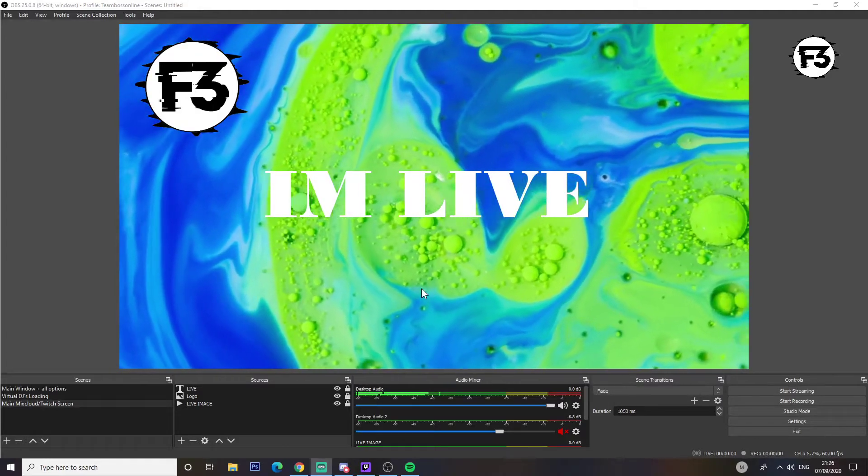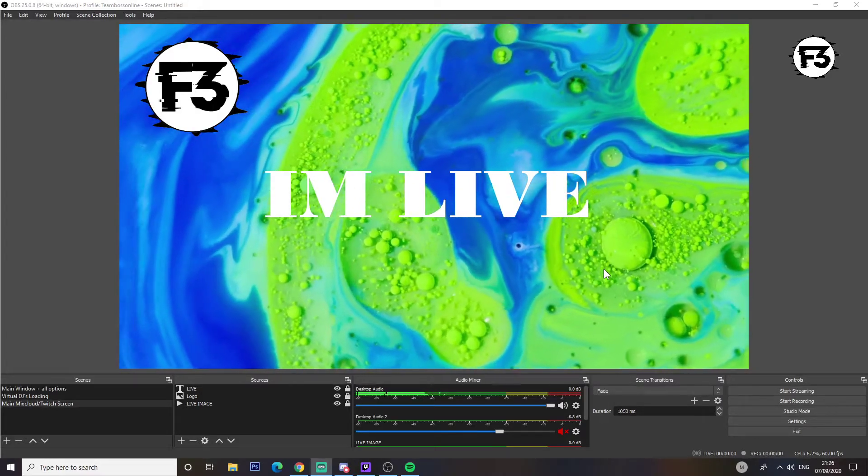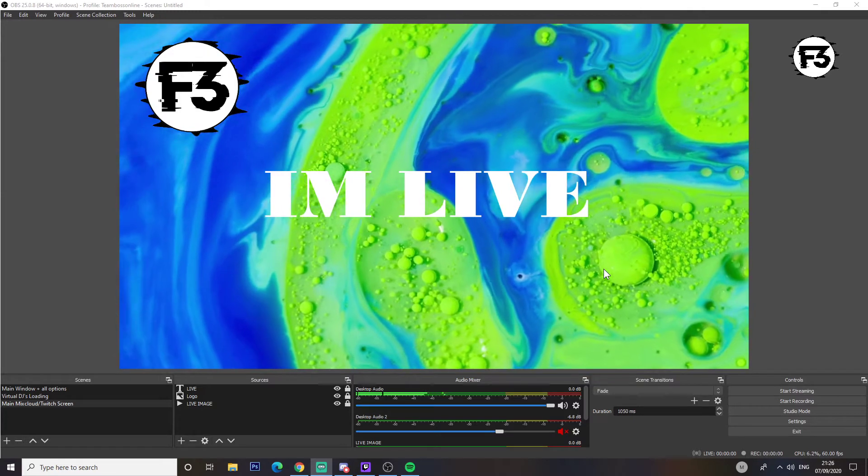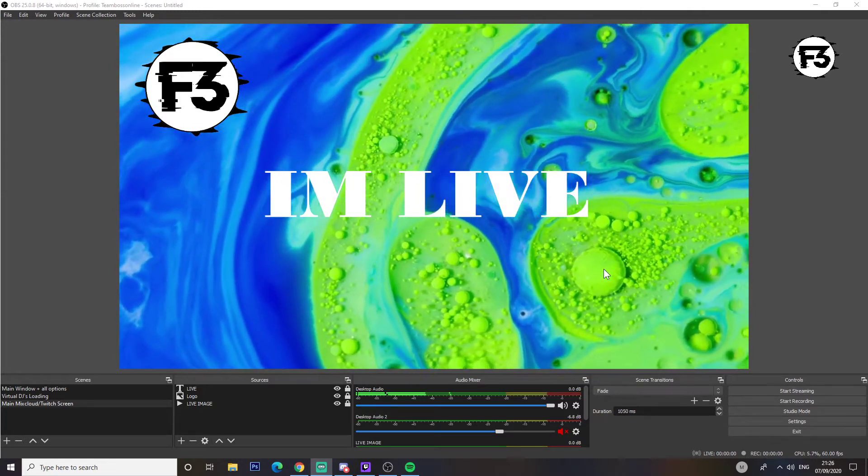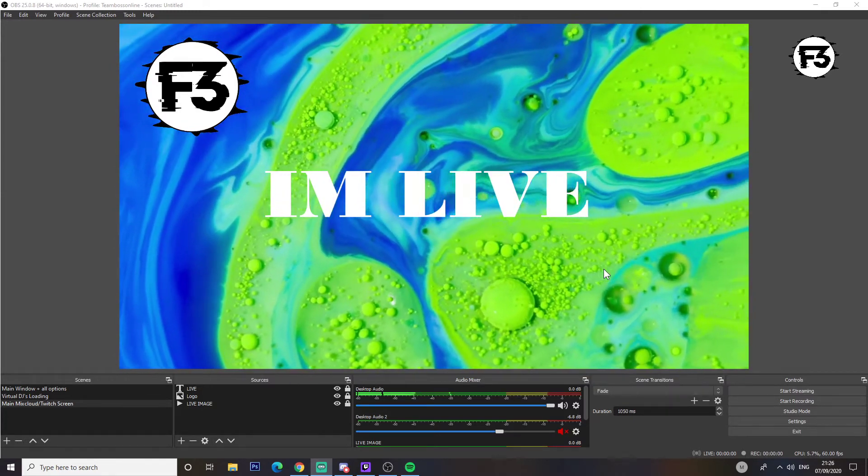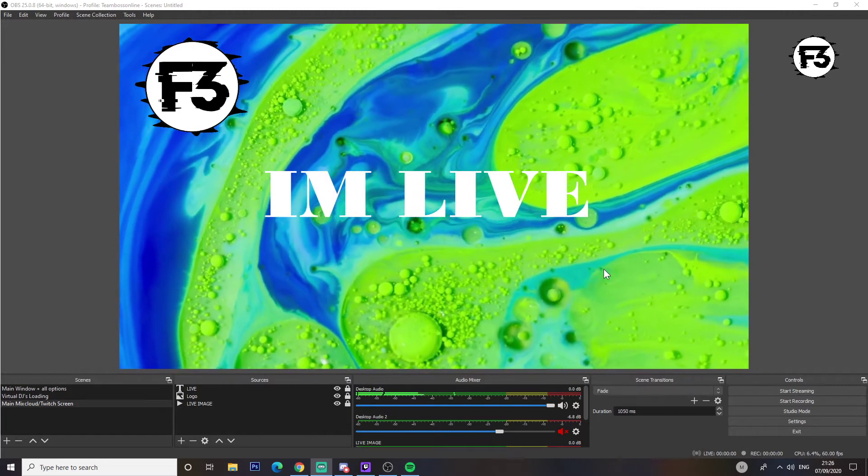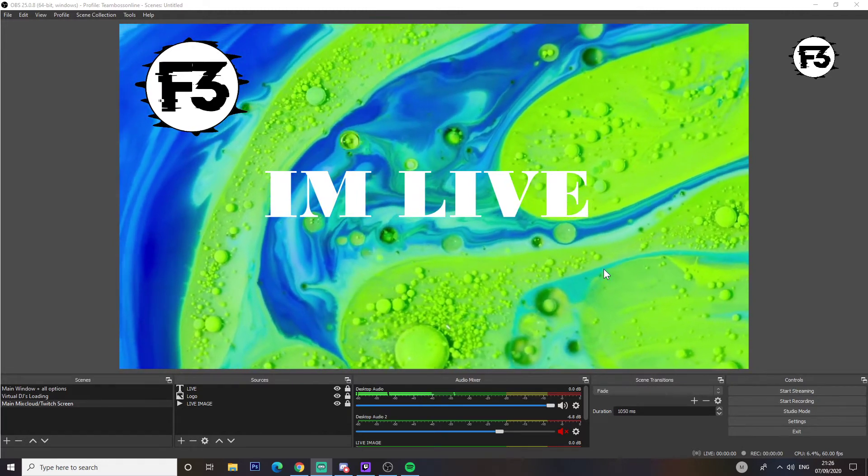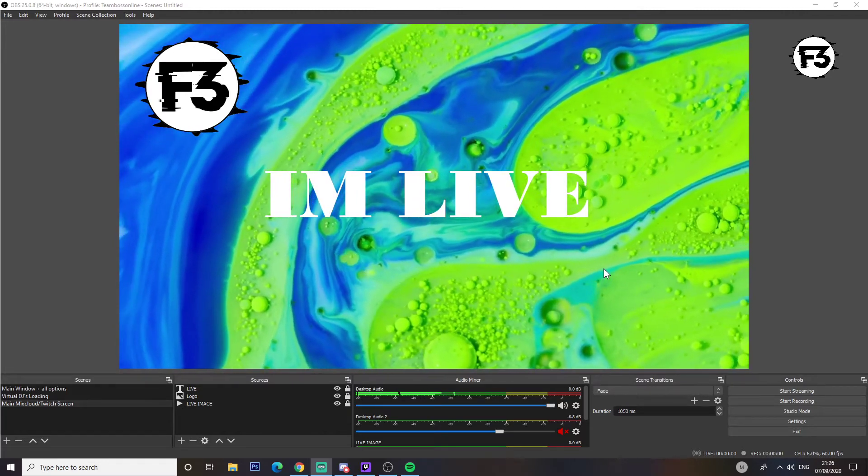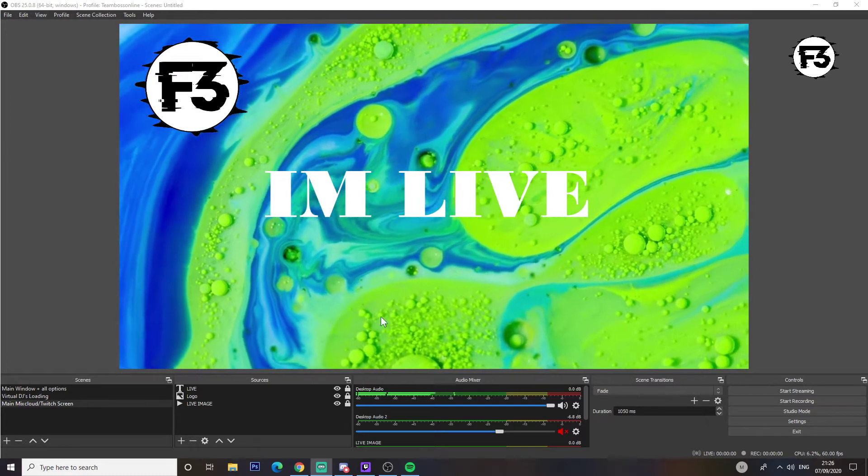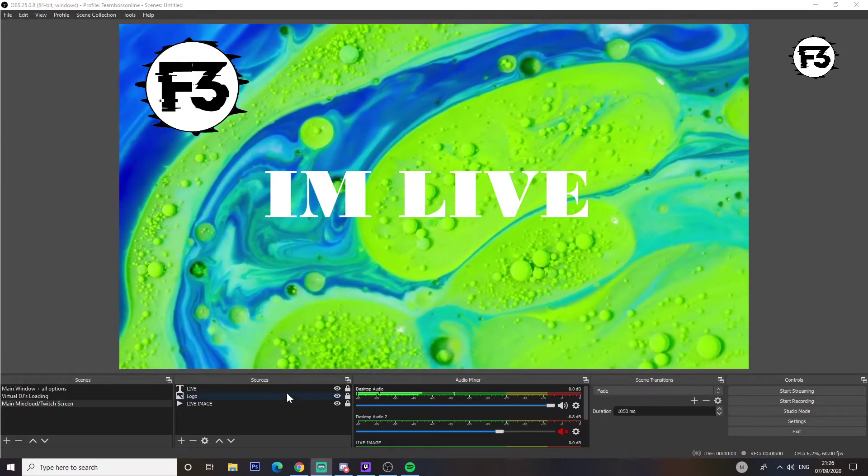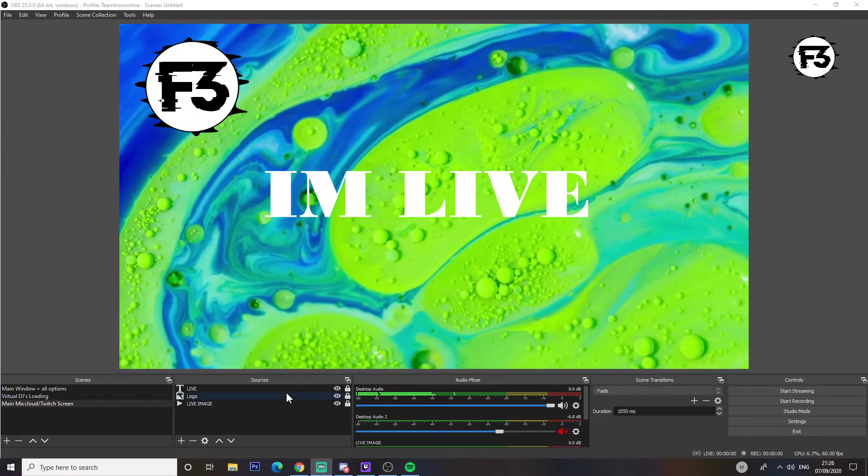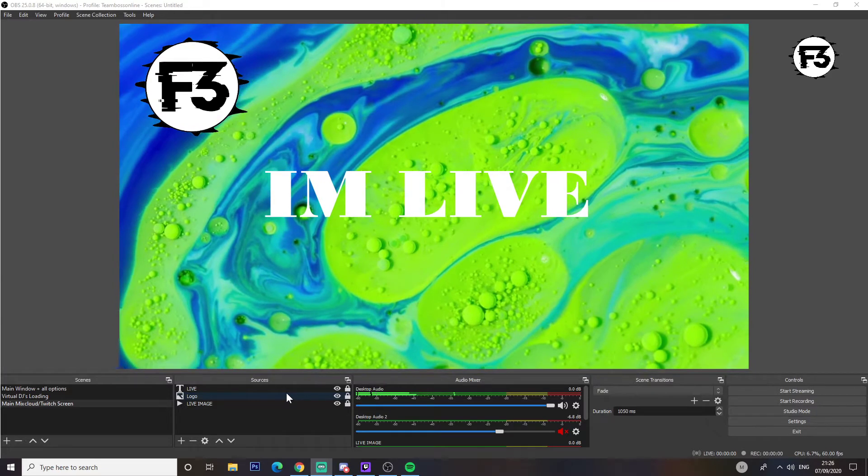Hello guys, this is the second video of our OBS mini tutorial for beginners. In the first one we covered how to use scenes and sources, and for the second one we're going to be looking into the settings of the application.